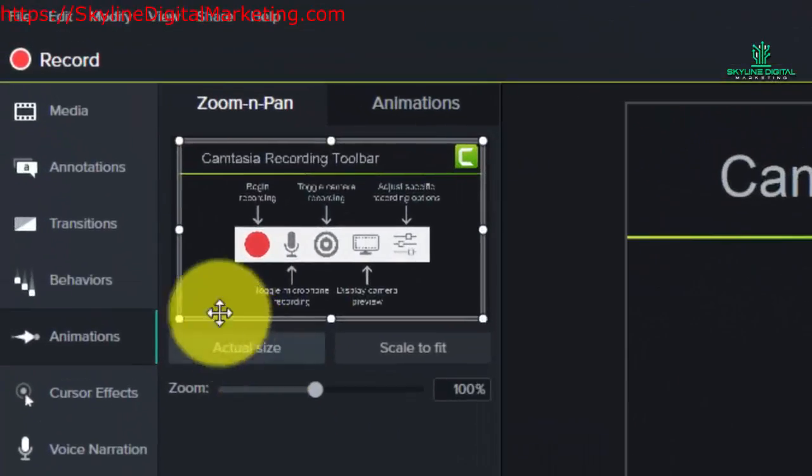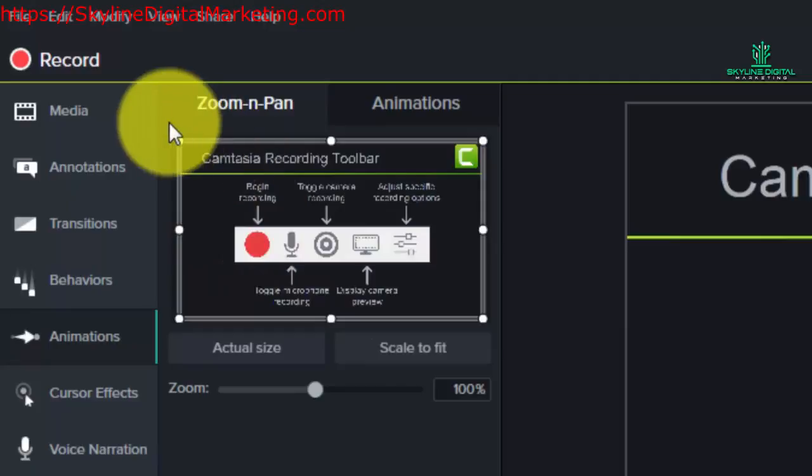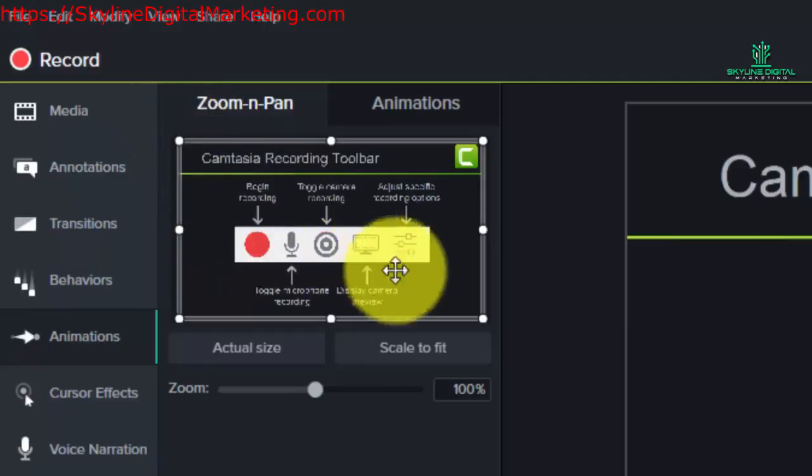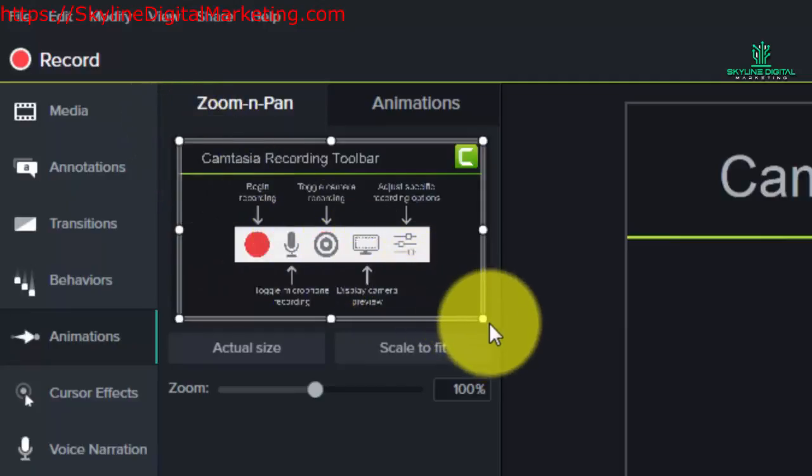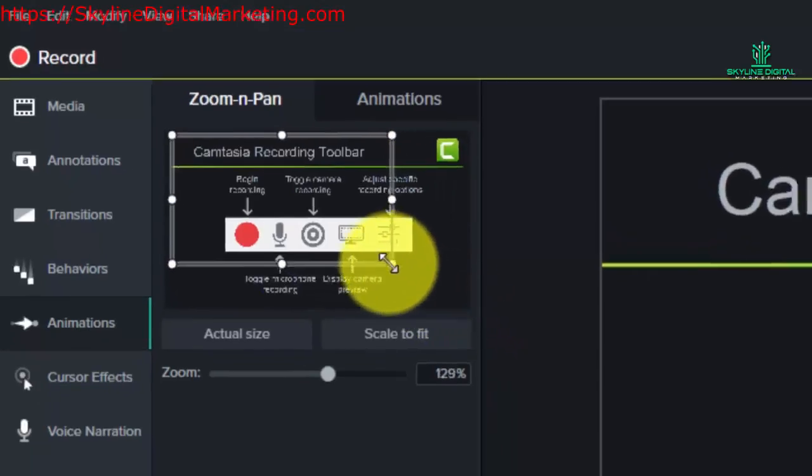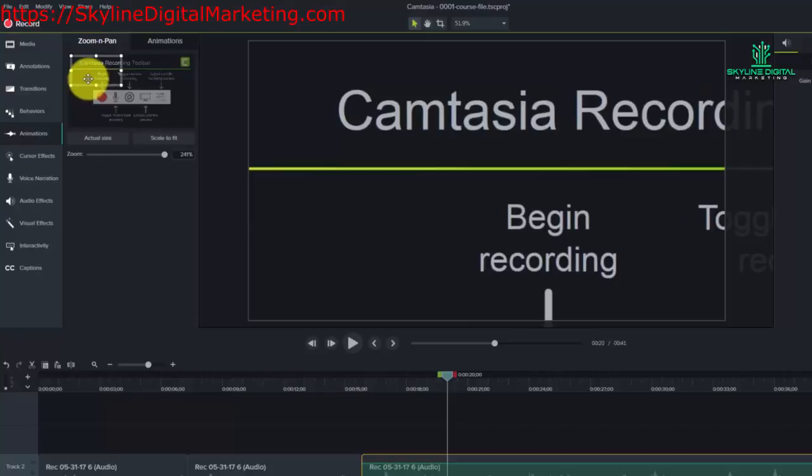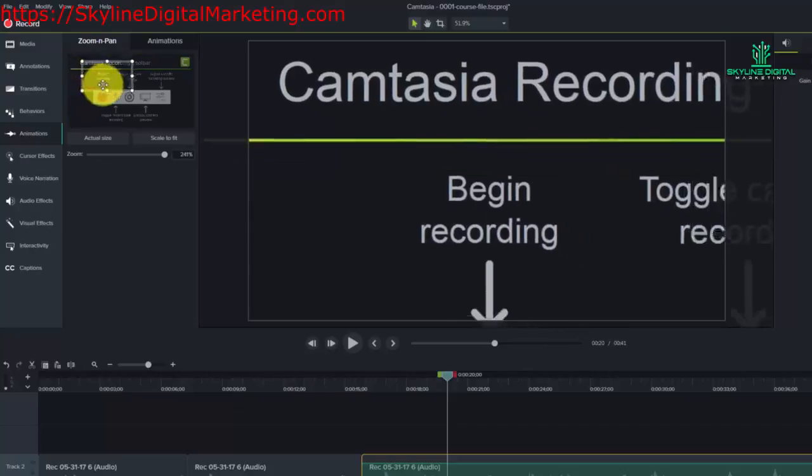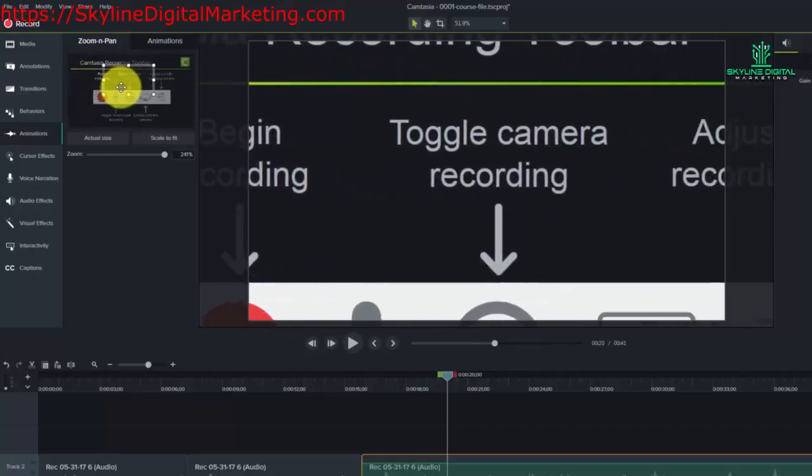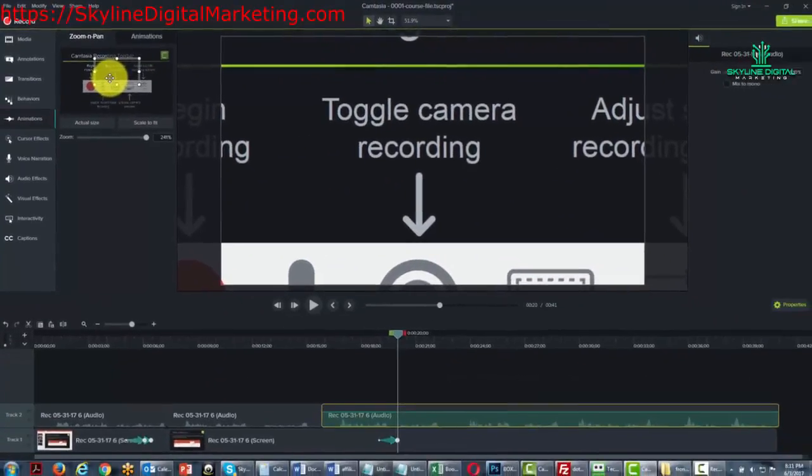Now when you do zoom and pan, what you'll want to do is take this square by the handles and move it to the place that you actually want to zoom in on.